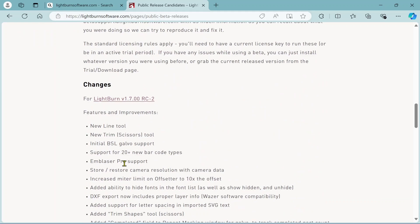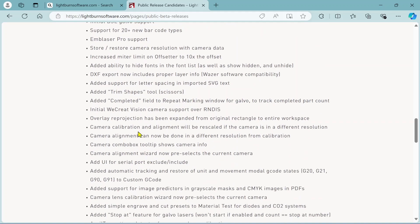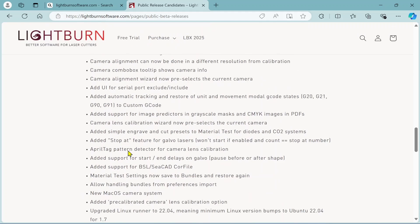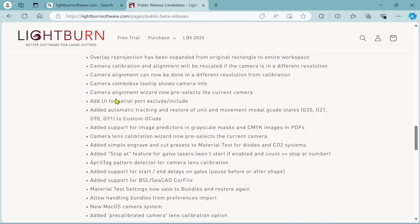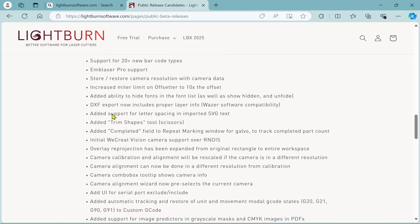This is where all the meat and potatoes are on the changes made in 1.7. They've done a lot of work on the camera calibration tool — looks like quite a rework. There's also a new Mac OS camera system, not sure exactly what that's about but it sounds like a pretty good deal. Camera combo box tool tips now show camera info, and it'll automatically sense the type of camera you have when you connect it in the camera tab — a lot of great enhancements there.